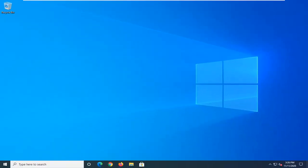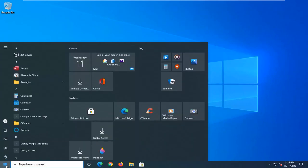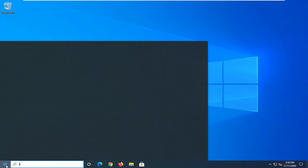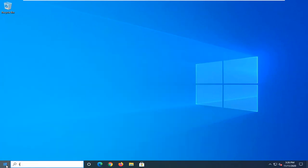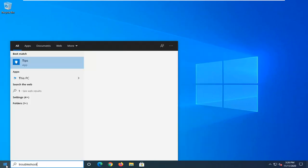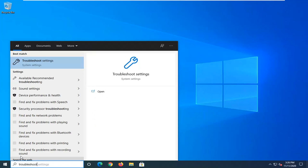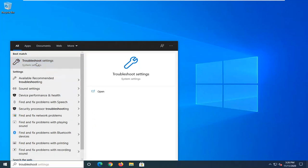Restart your computer and see if that has resolved the problem. Another thing you can try would be to open up the Start menu. Type in Troubleshoot. Best result should come back with Troubleshoot Settings. Go ahead and left click on that.